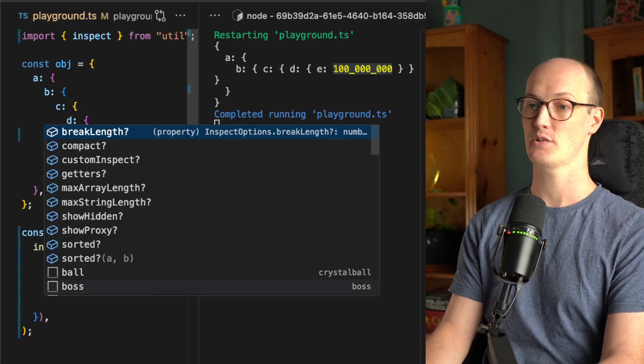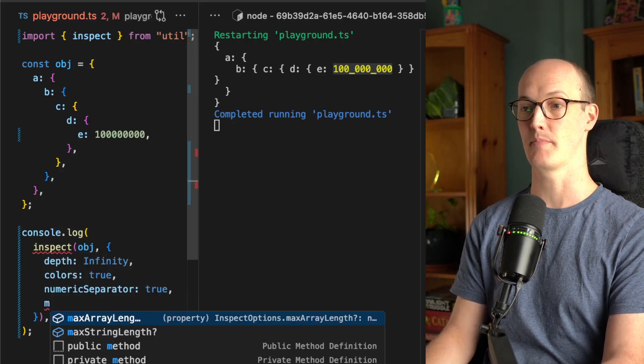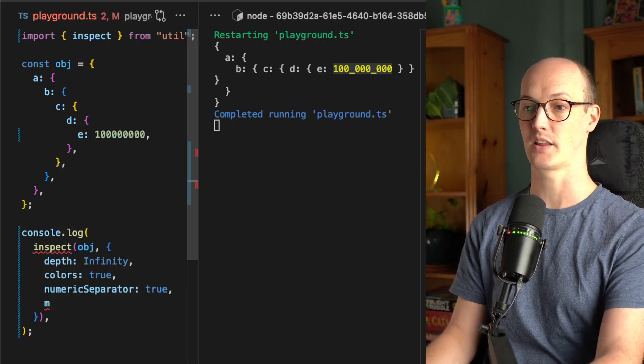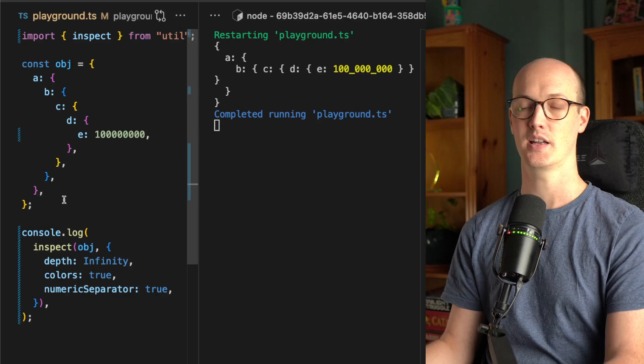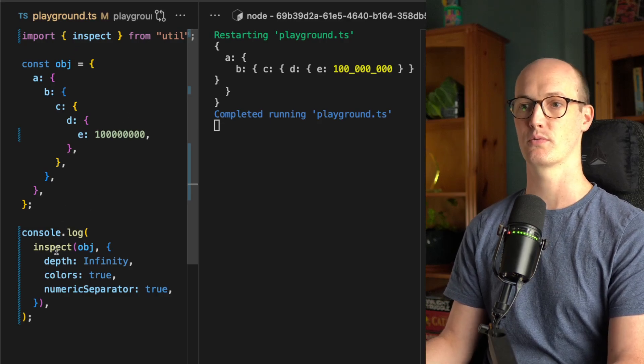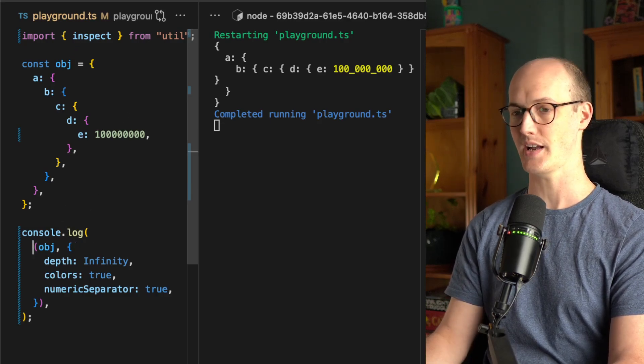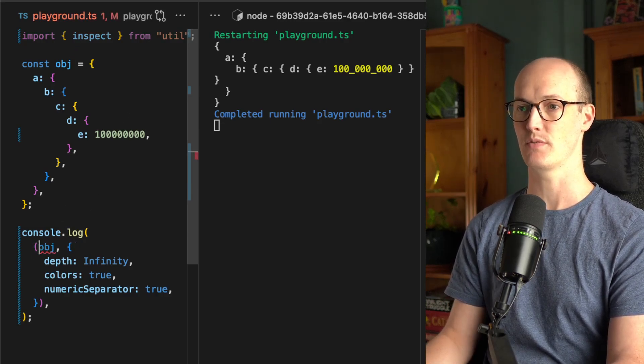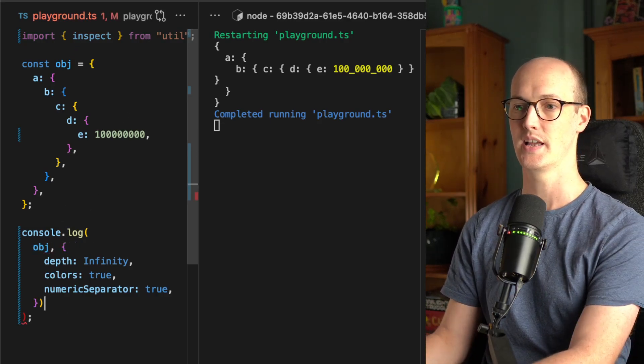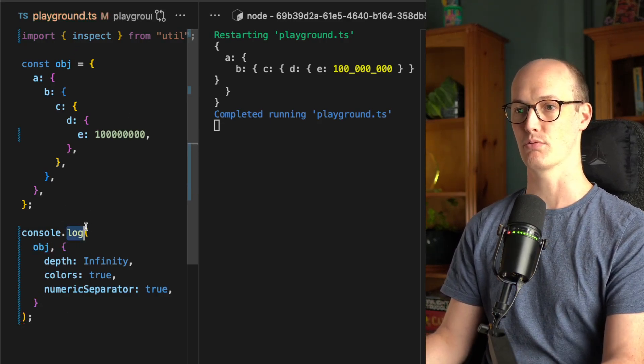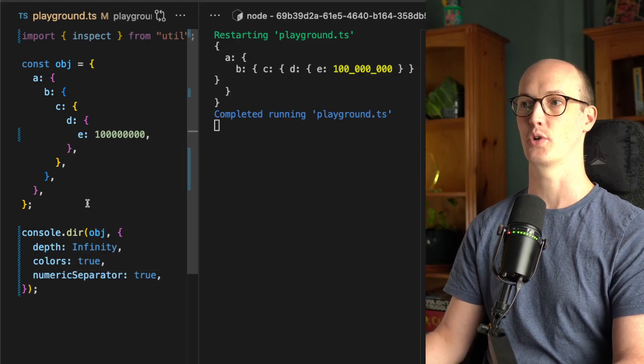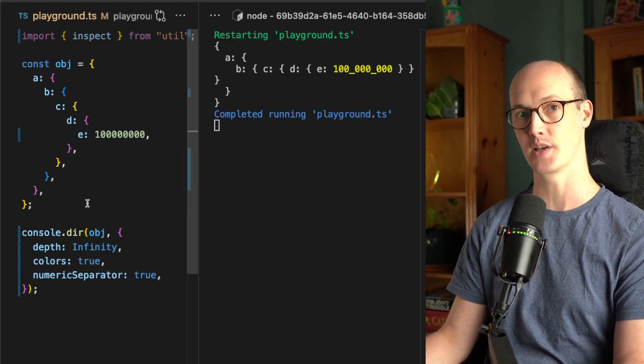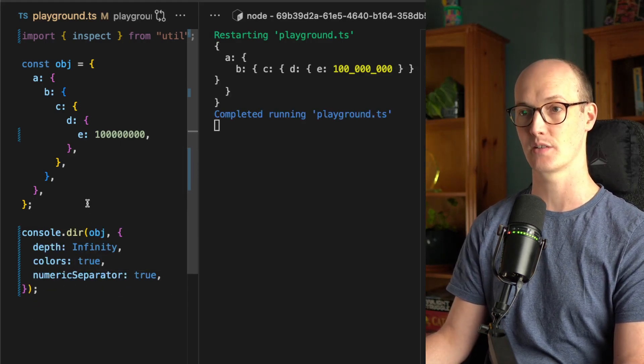There are some more stuff in here like max array length, max string length, things like this. And if you don't want to import from util, you can actually just get rid of this completely. Let me do a bit of bracket admin and then do console.dir and you get exactly the same result.